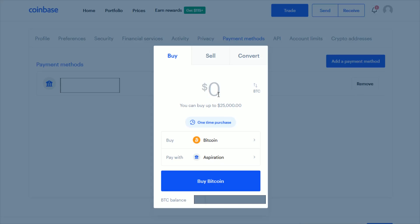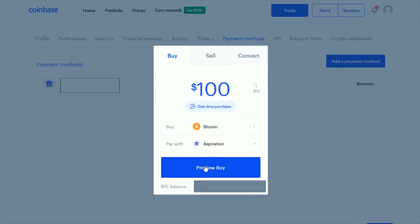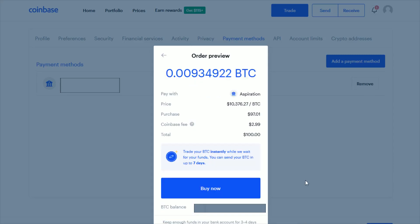So let's say you wanted to buy a hundred US dollars worth of Bitcoin. You'd enter that in right here at the top and then click on Preview Buy. It's going to give you an order preview showing how much Bitcoin you're purchasing, what you're paying with, the funding source you chose, the current price of Bitcoin, the purchase price, the Coinbase fee, and the total amount that's going to be taken from your funding resource. If everything looks good, click Buy Now, and you will officially have successfully traded US dollars from your bank account for Bitcoin.